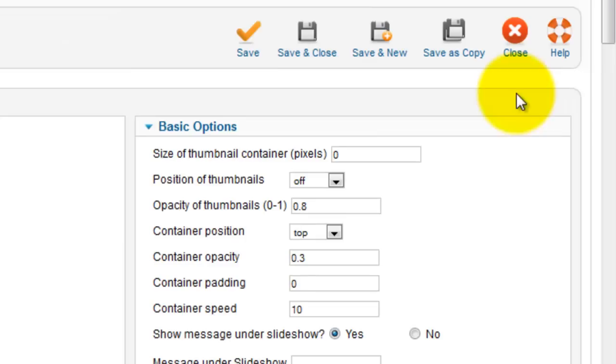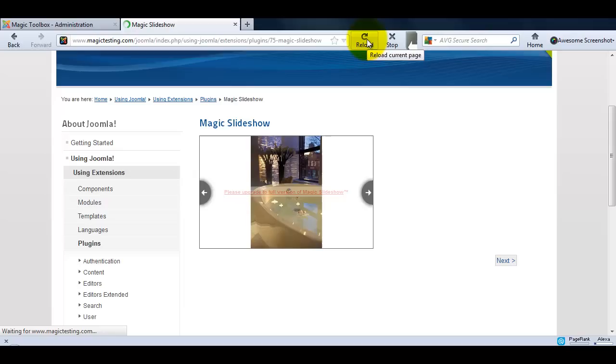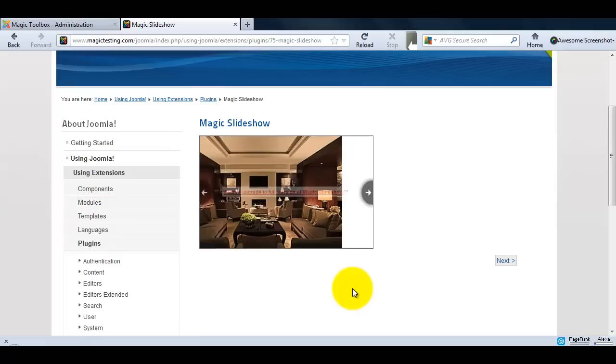There's so much you can do, it's well worth taking the time to have a play and see what works best for your slideshow. You can see if I refresh my page the images are now automatically scrolling faster. And that brings us to the end of this tutorial. Thanks for watching.